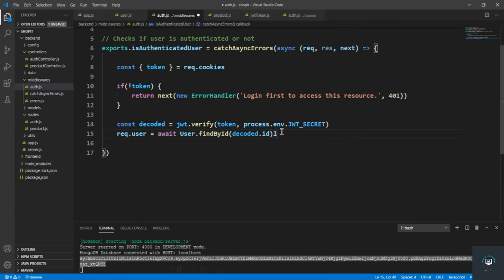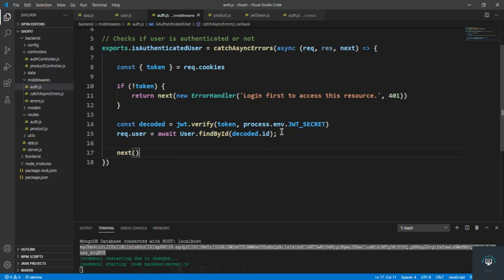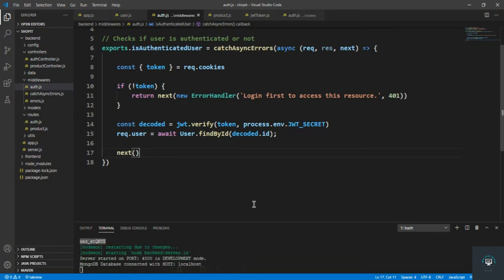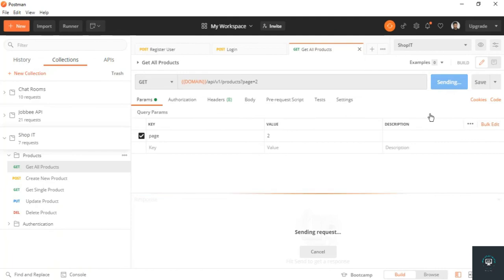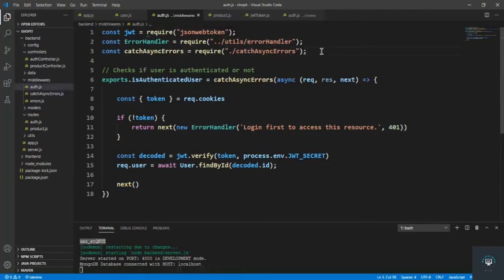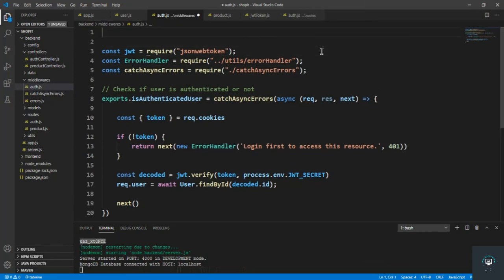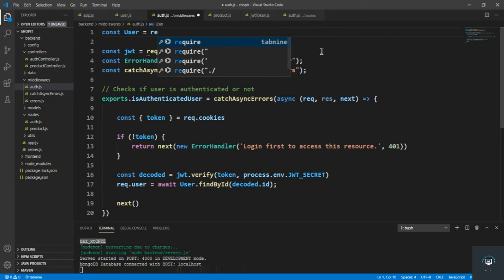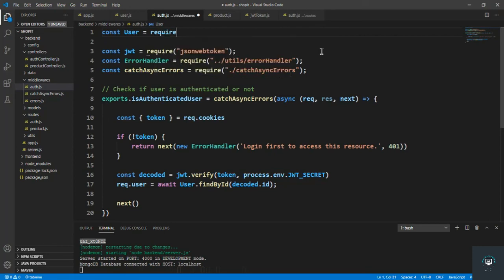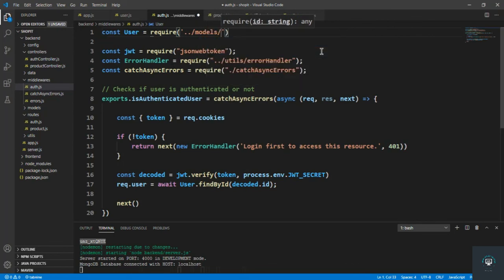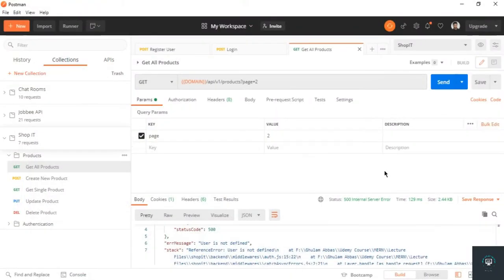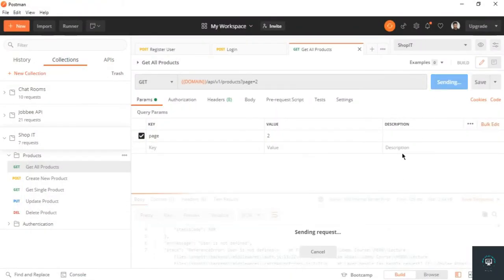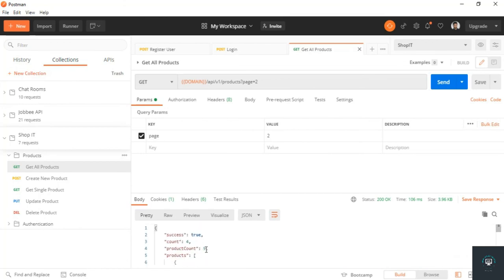Simply save it. Now if I press control S and go back to my Postman and click on send, you will see that. Simply go back to VS Code and import the user from require models/users and save it. Now if I go back and click on send, you will see here we get our products because user is authenticated.